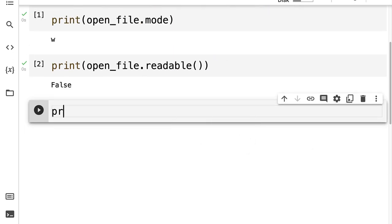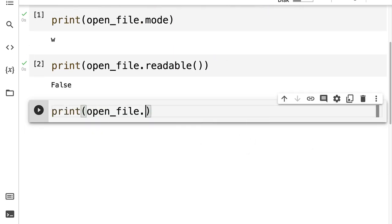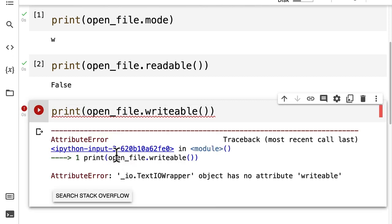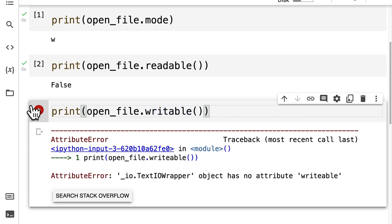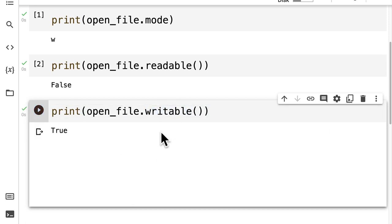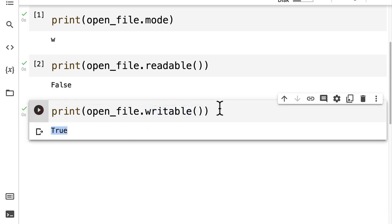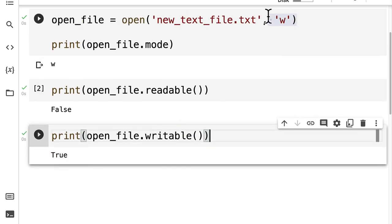Let's check if the open file is writable with open file dot writable and run the code cell. Just make sure that you spell writable without the 'e' — just writable with an 'a' — and you get the message true because we did open the file in write mode.